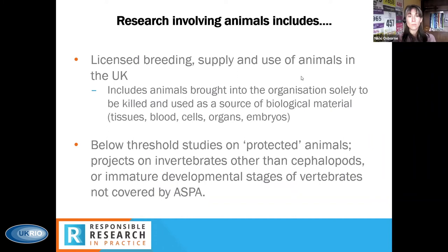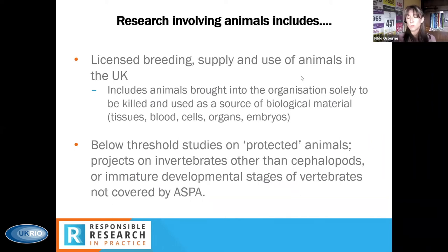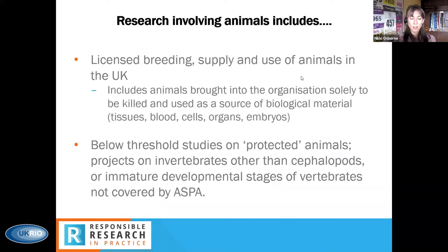There are specific exceptions to ASPA beyond developmental work — for example, ASPA doesn't cover non-experimental clinical veterinary or agricultural practices, veterinary clinical trials, or the ringing, tagging, or marking of animals primarily to identify them as specific individuals. You can get exact details on what is and isn't covered under the Animals and Scientific Procedures Act within the primer, and also links to the Animals Scientific Regulation Unit within the Home Office.